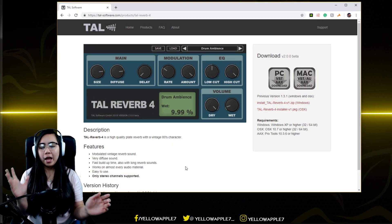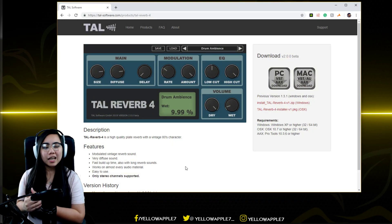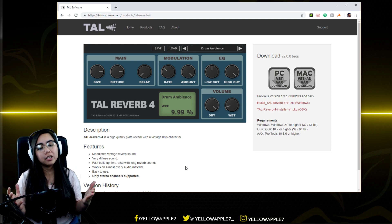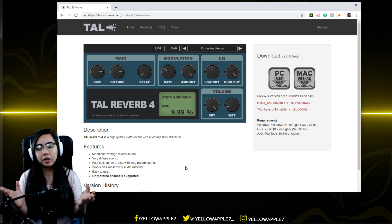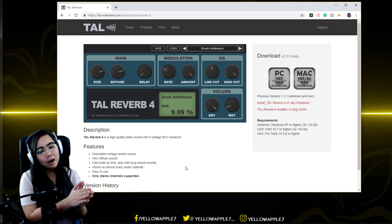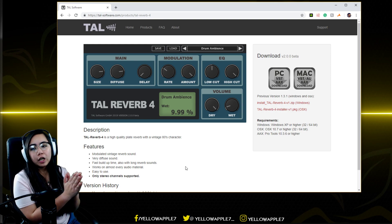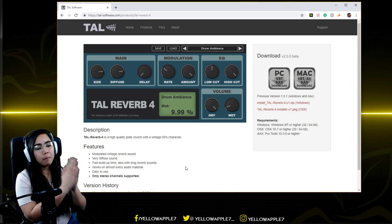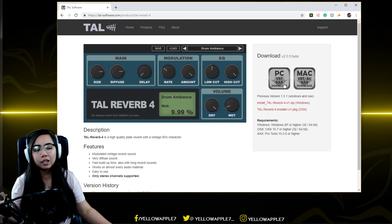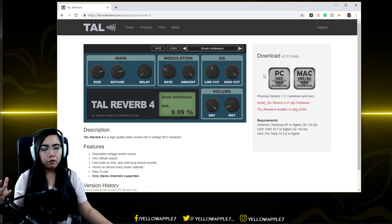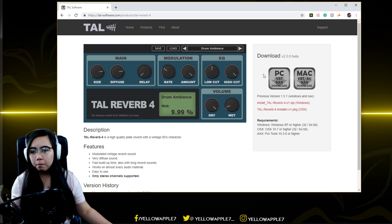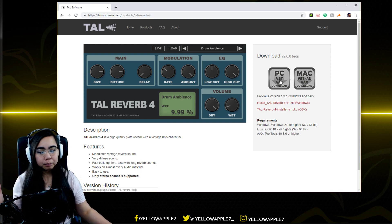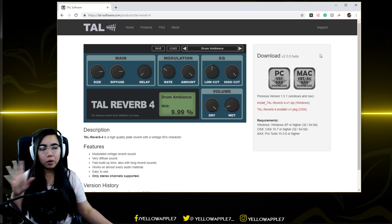What I use is TAL Reverb 4. There's a bunch of plugins available for this one, but this is what I have on stream. It's available for PC and Mac. Just go ahead and click the download button if you're using PC or Mac for streaming.